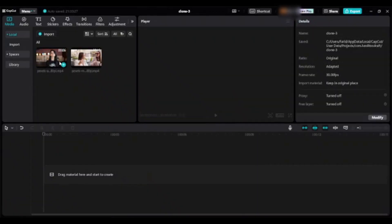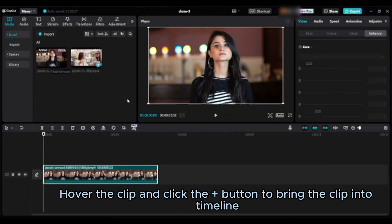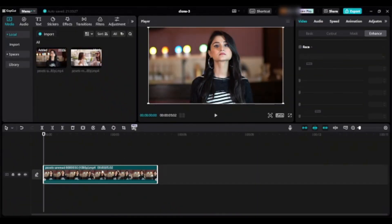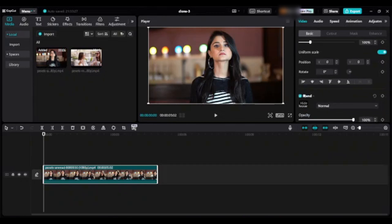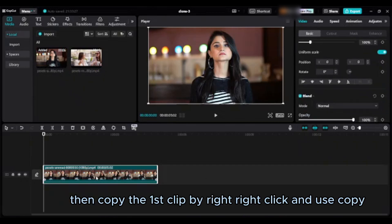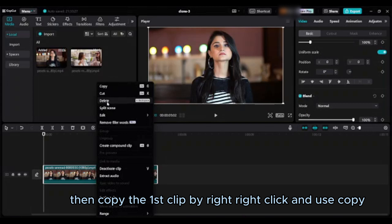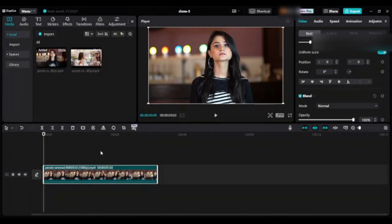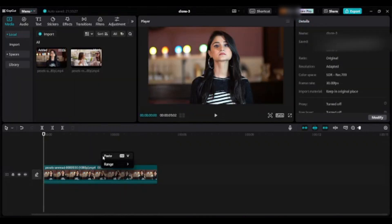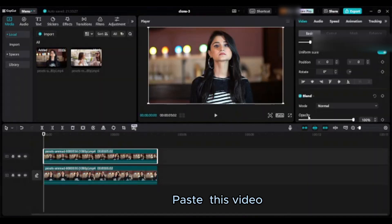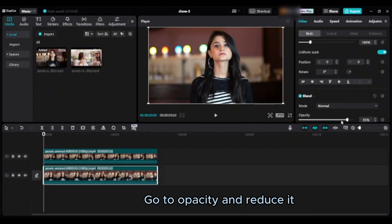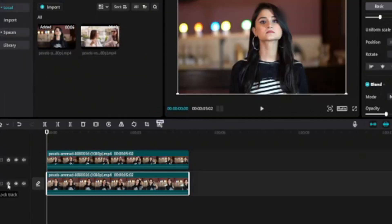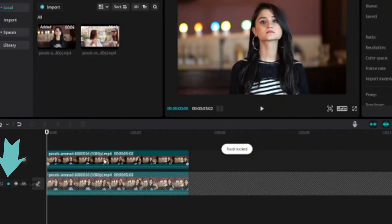Hover the clip and click the plus button to bring the clip into timeline. Then copy the first clip by right click and use copy. Paste this video. Select the first video, go to opacity and reduce it, then lock the track.